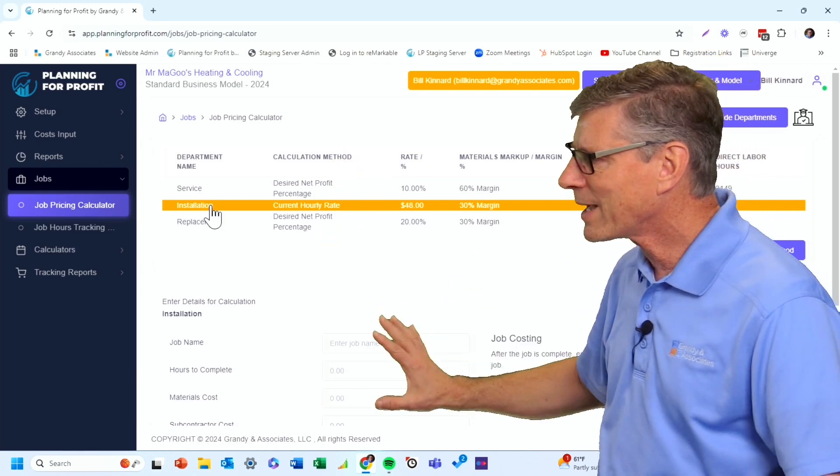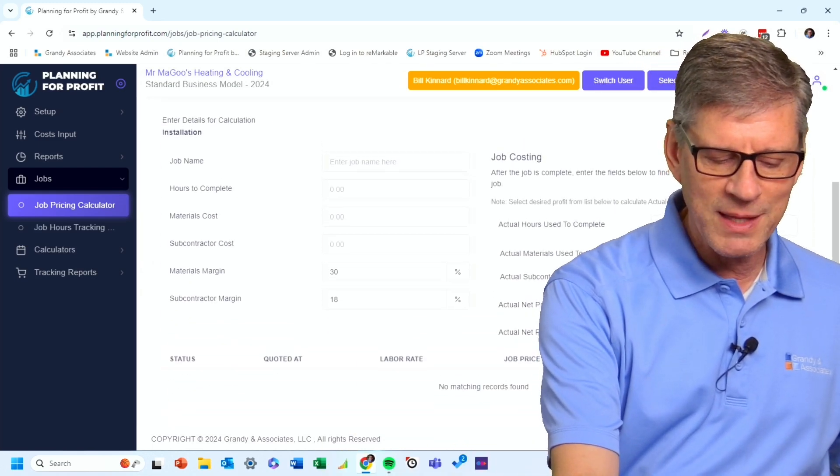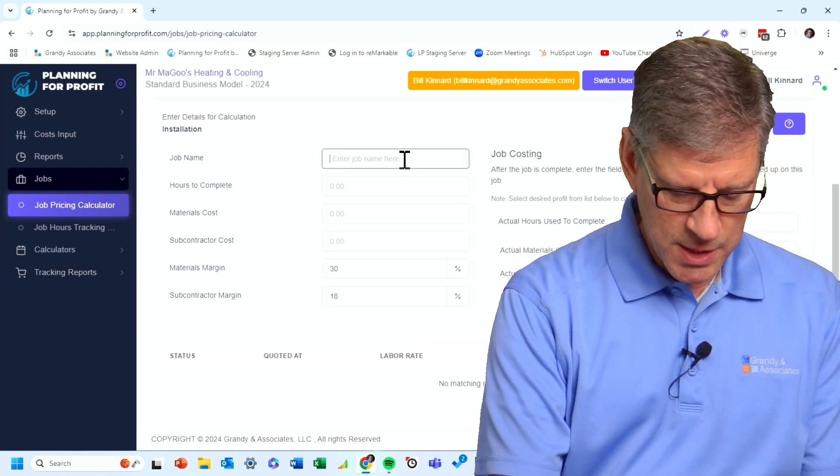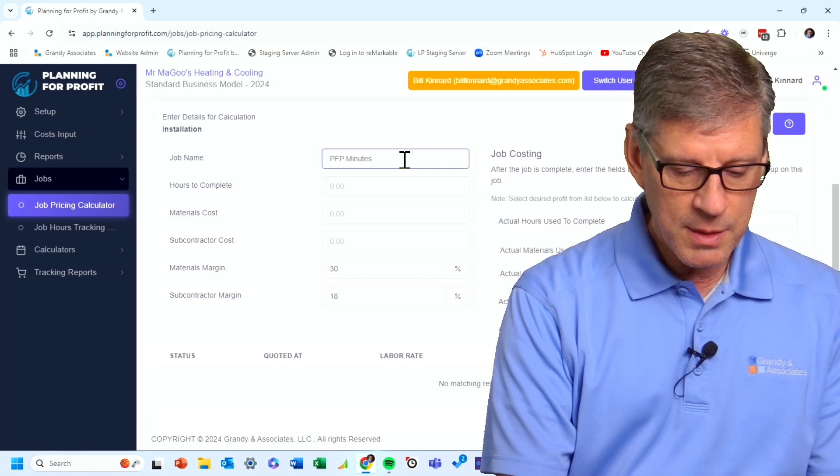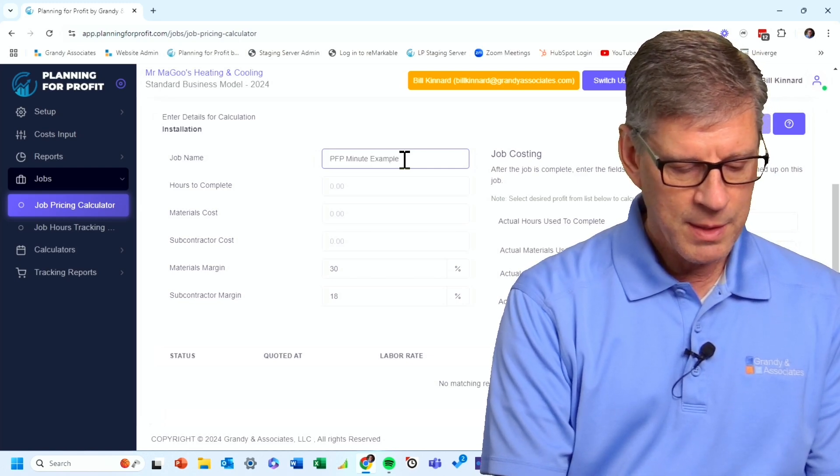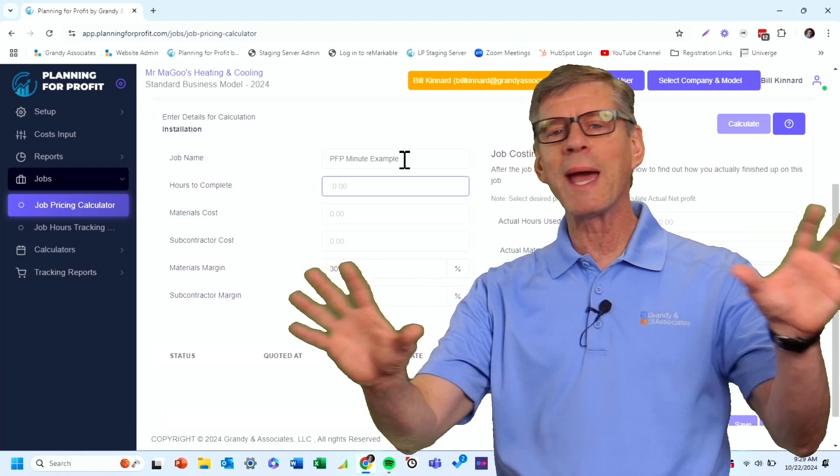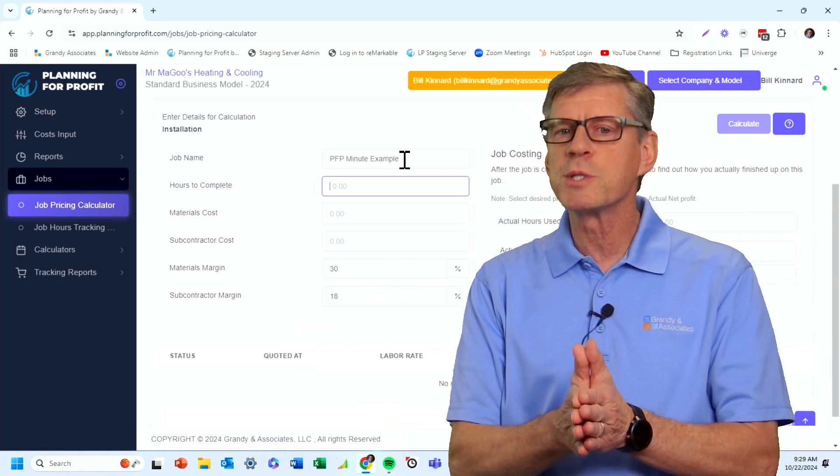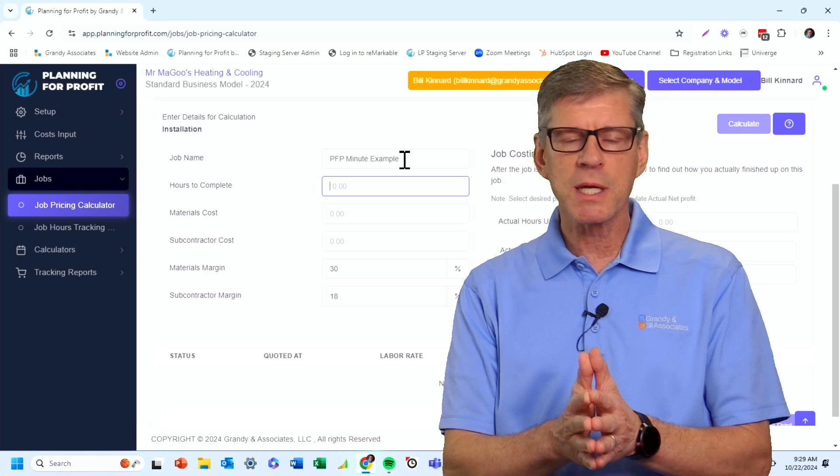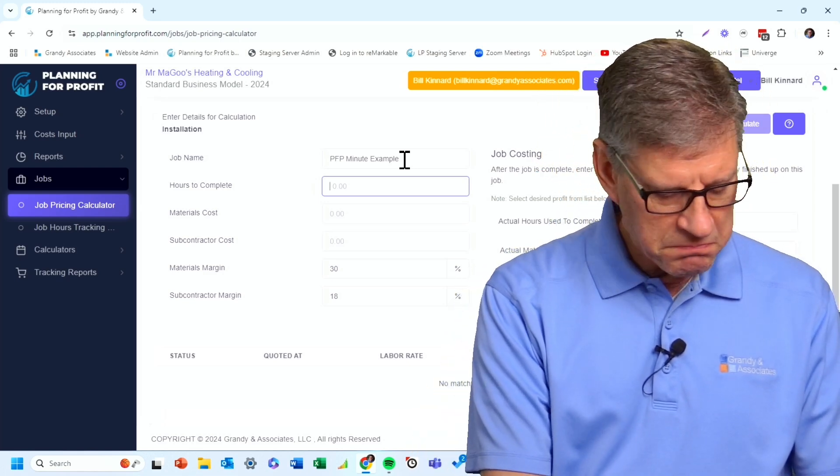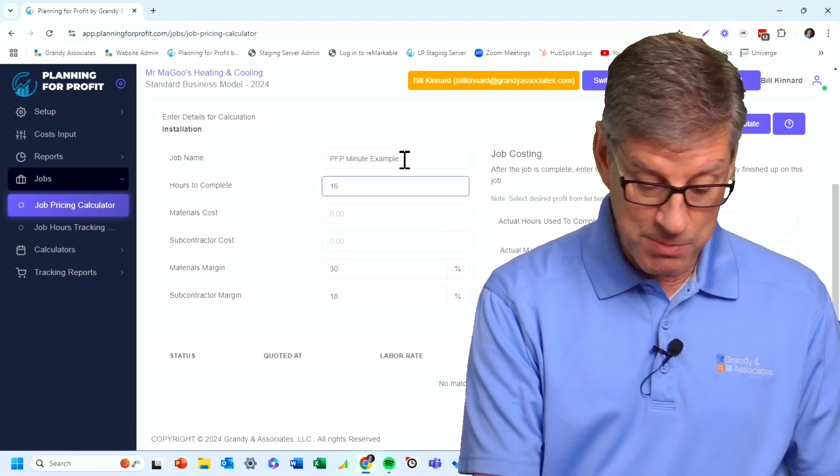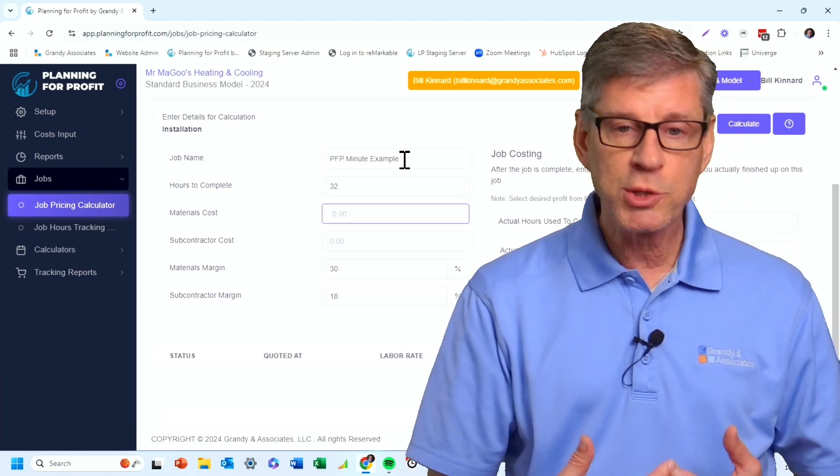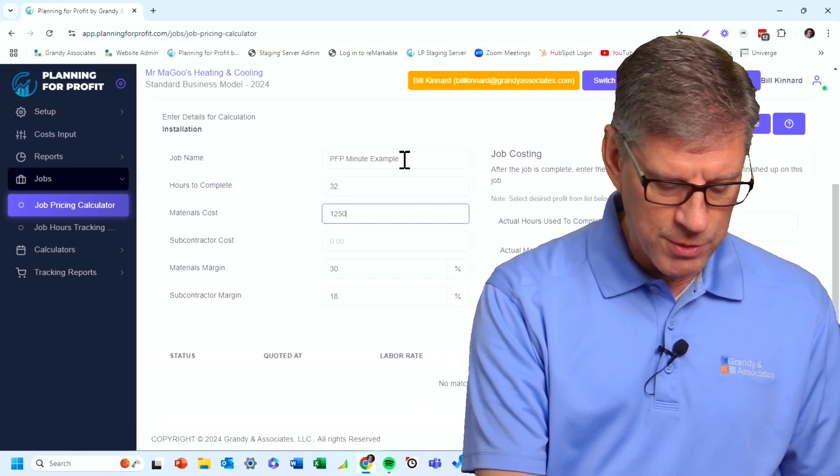Then I go down to the bottom section. So as I scroll down, I'm simply going to fill in these boxes. So what is it? This is the PFP minute example. How many hours to complete it? So how many total man hours is it going to take for this entire job? Not crew hours, but man hours. So in this particular case, this is a job that's going to take me two guys, two days. I'm figuring 32 man hours. What's my total material cost? I've got $12,500 in materials.